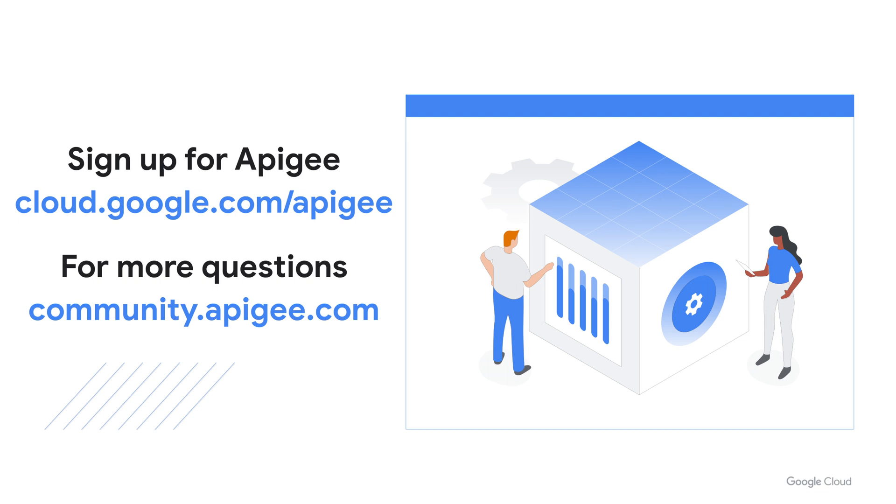Thanks for watching. I hope this content was useful to you. If you have not signed up for Apigee yet, use this link. And if you have any questions, please visit the Apigee community.